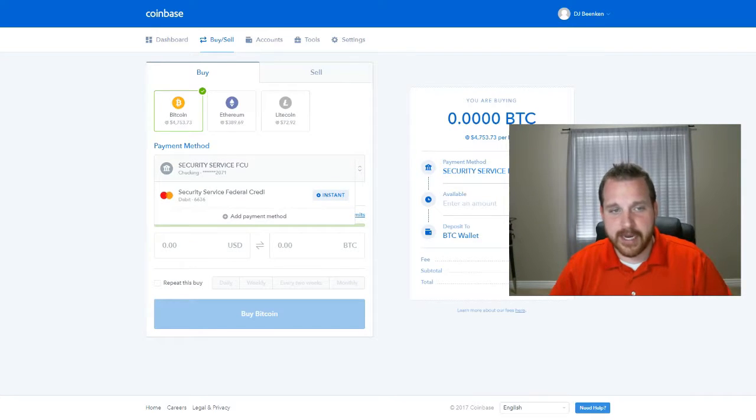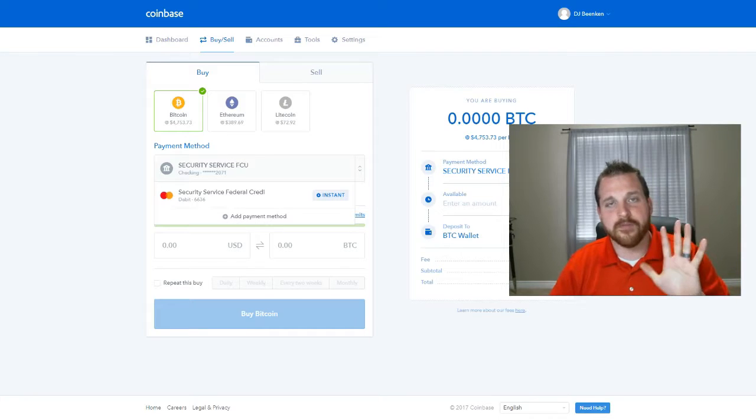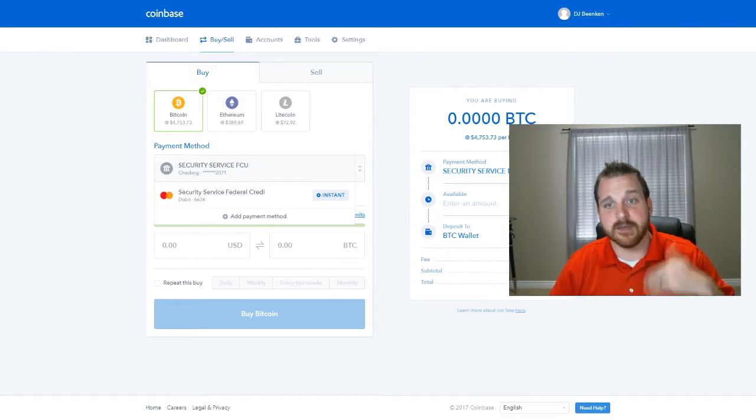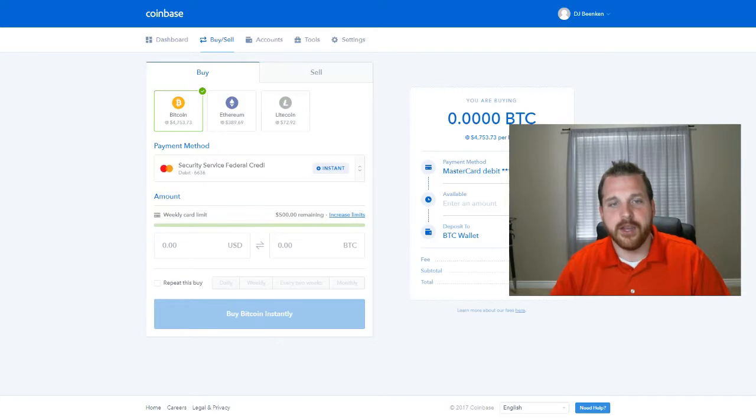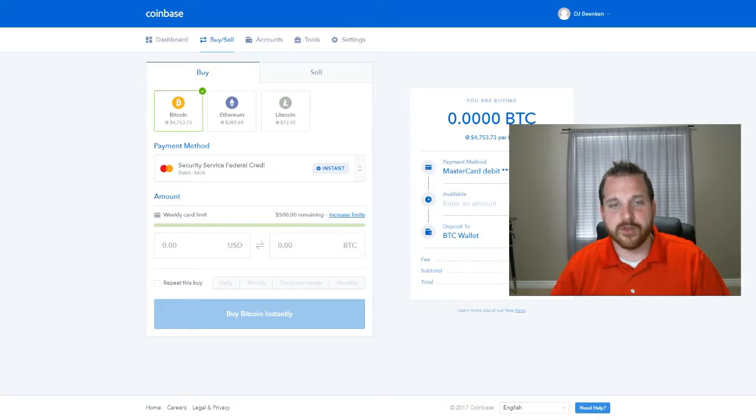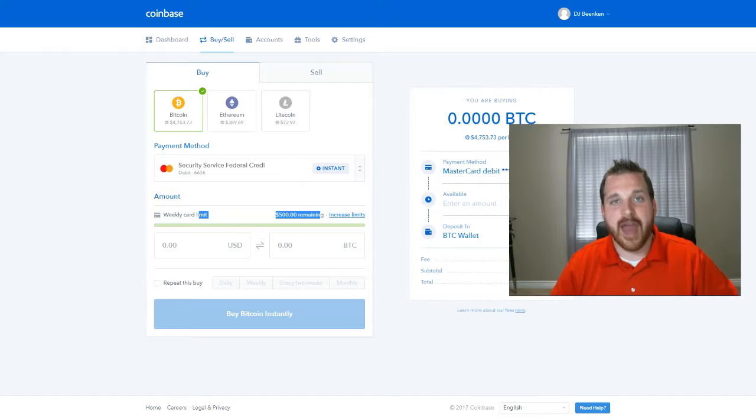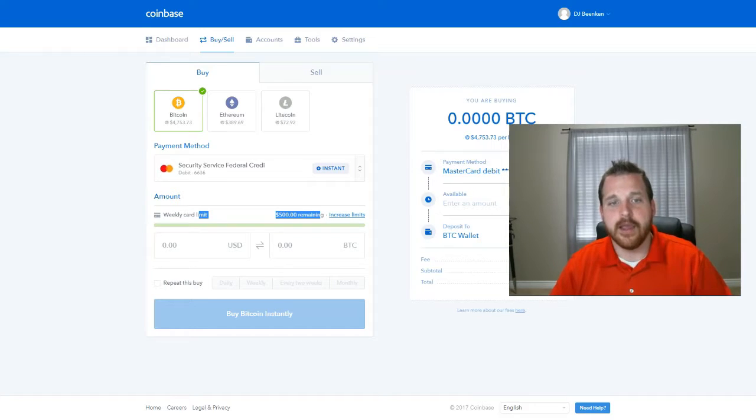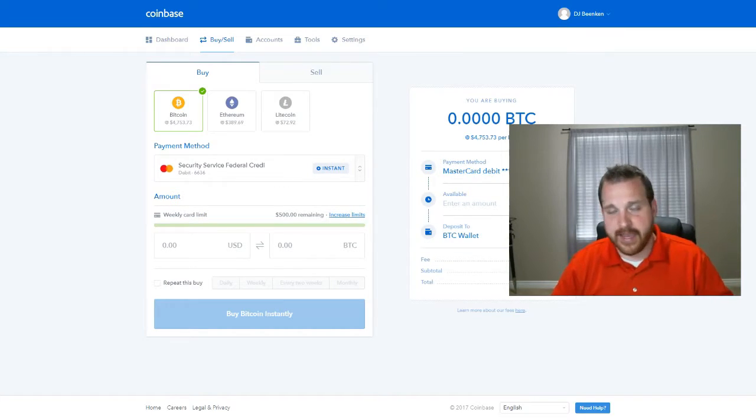If it's through a checking account or a bank, it's going to take four to five business days to process. If you want the money right away, you click on your credit card once you've added that. So you add your credit card and then you click on that credit card and you come down here and it'll tell you your weekly limit, what is it that you can actually purchase each week. You can always increase those limits by verifying the account further.